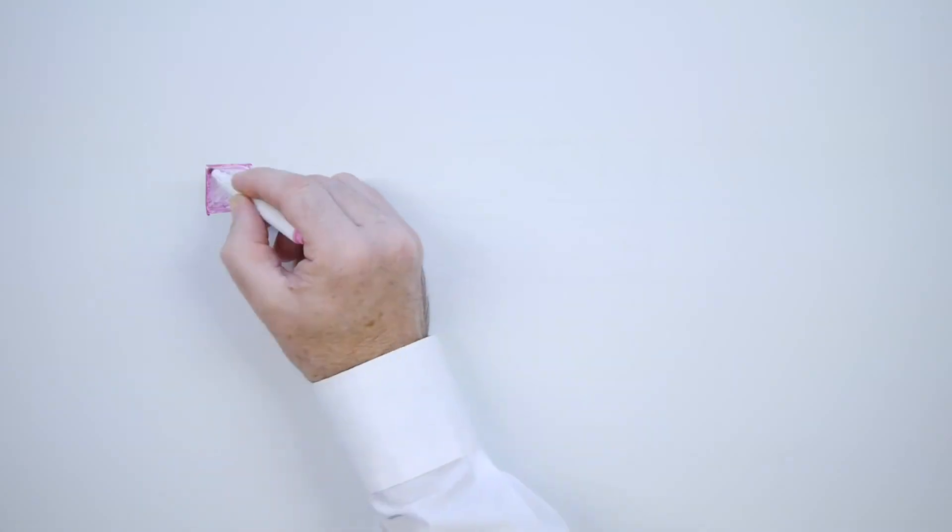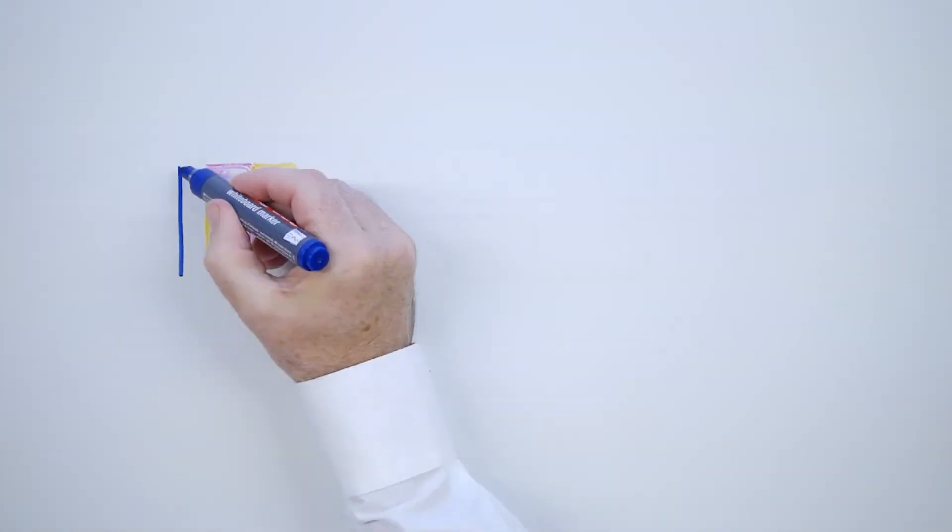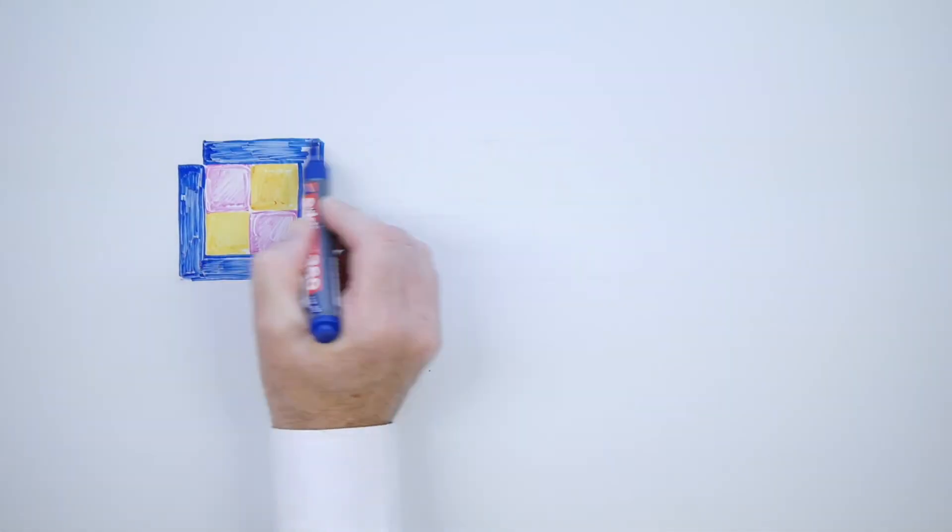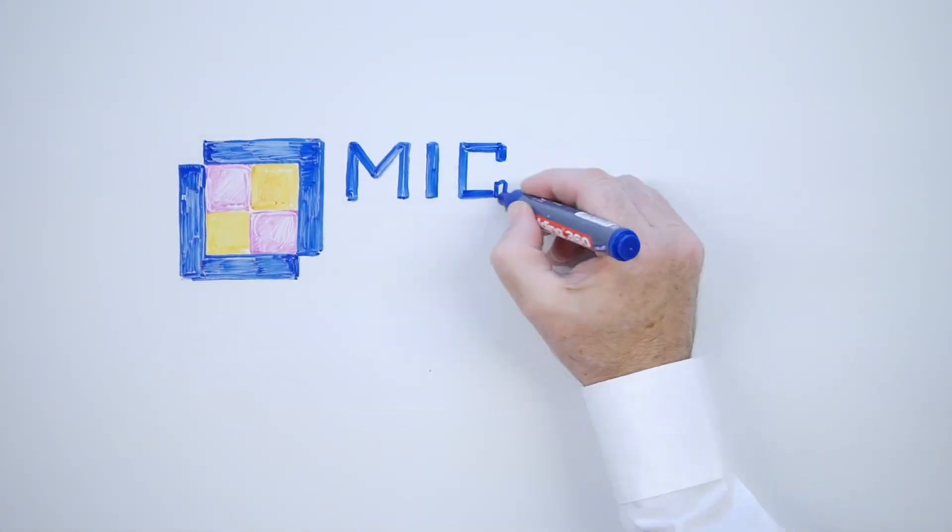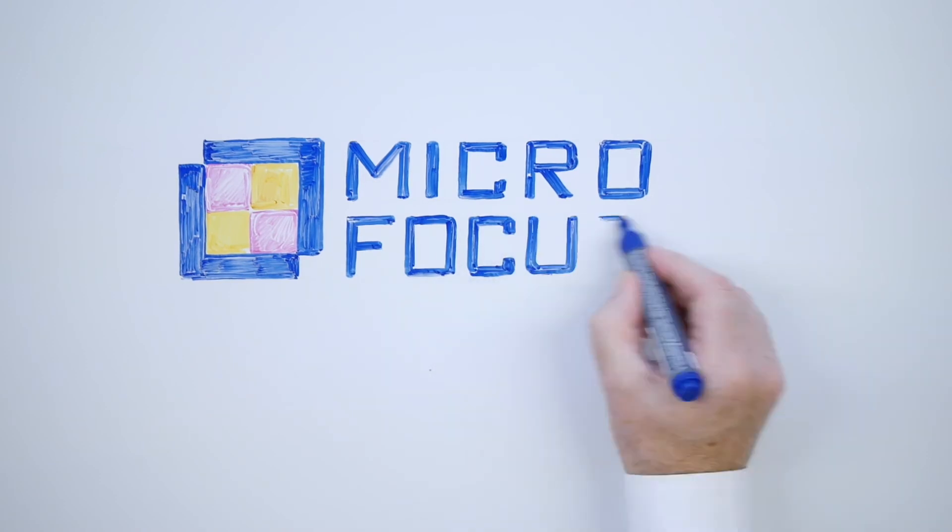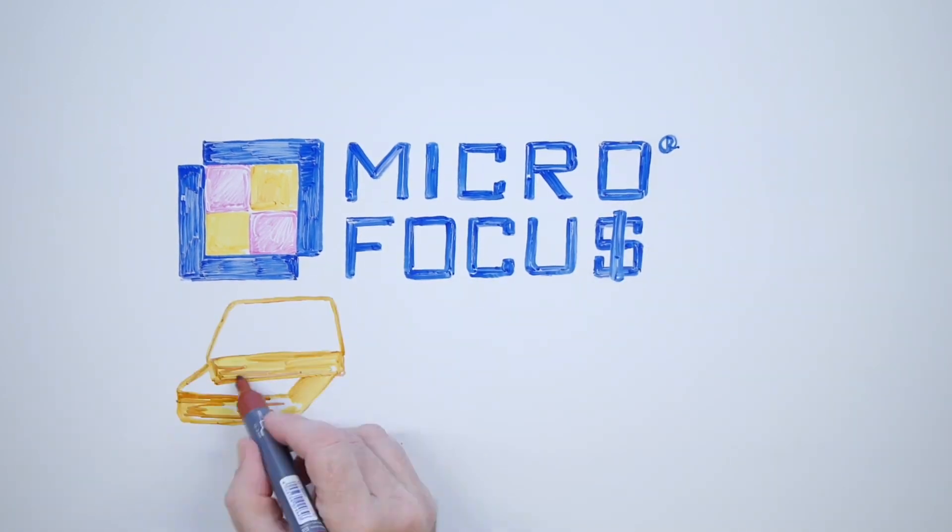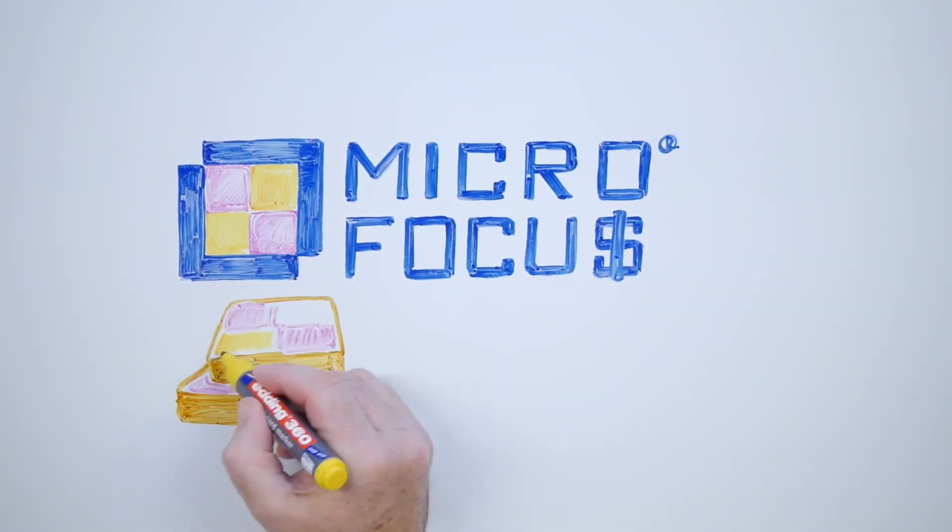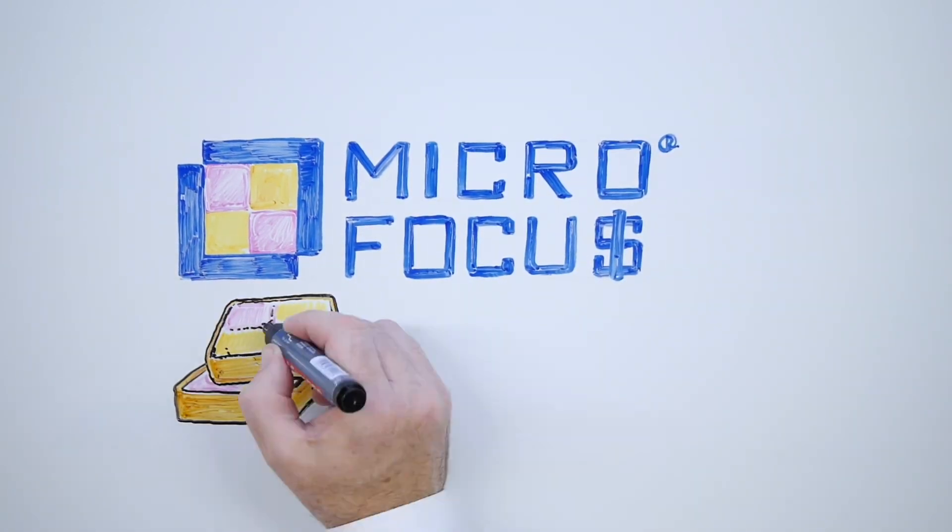So, think forward, buy big and save. ZenWorks Suite is a sweeter bang for your buck than anything else. Contact Micro Focus.